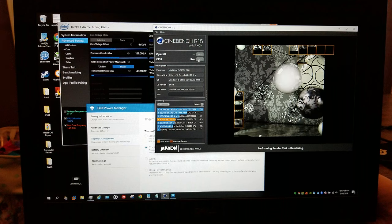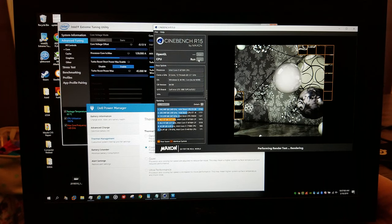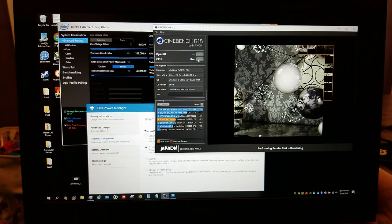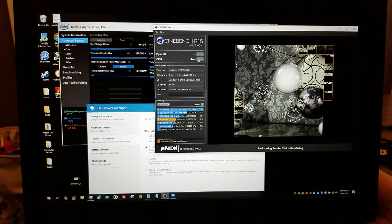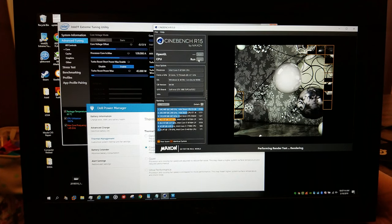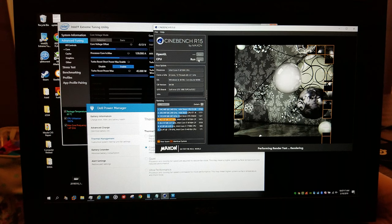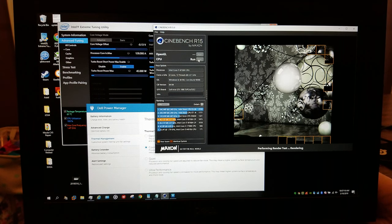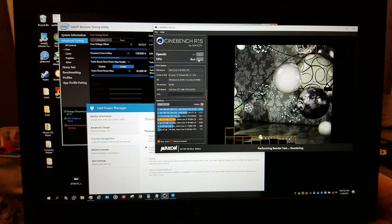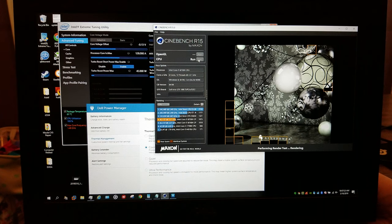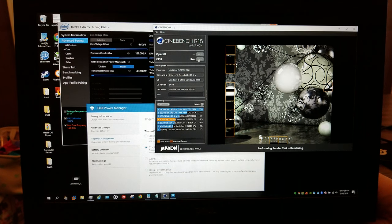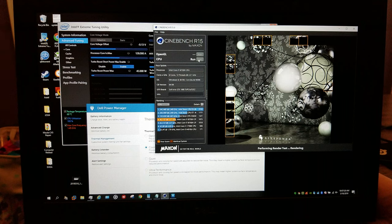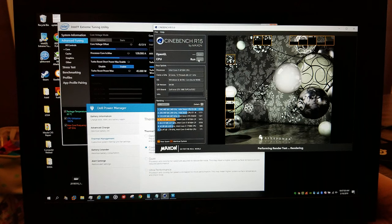Package temperature is 61 degrees. Fans are not really spinning. I gotta say, this is a dumb setting. This is really dumb. Like, the performance sucks, it still gets hot, just as hot as ultra performance, but the fans don't spin.